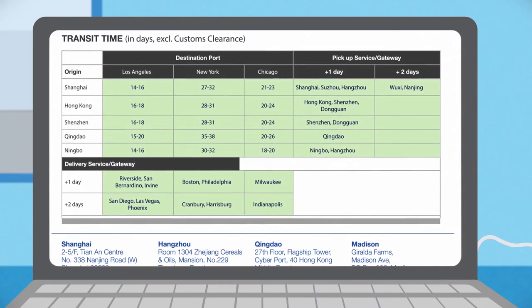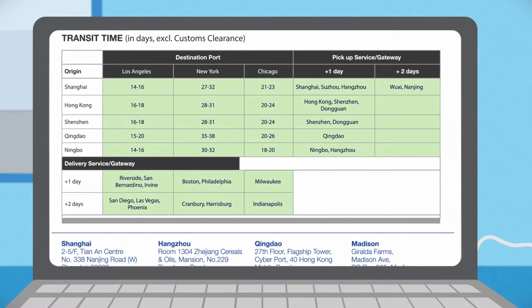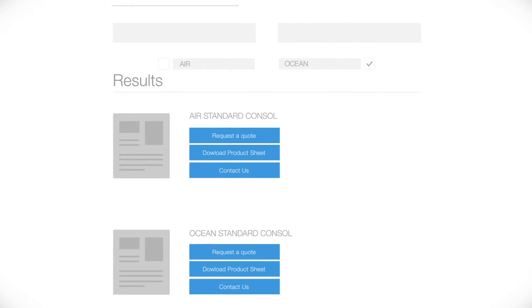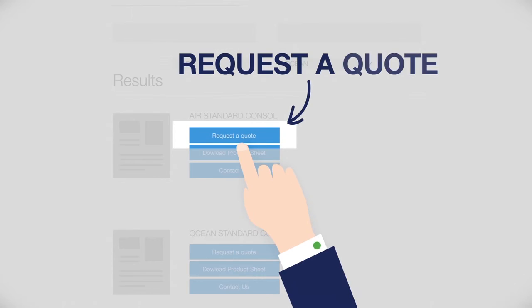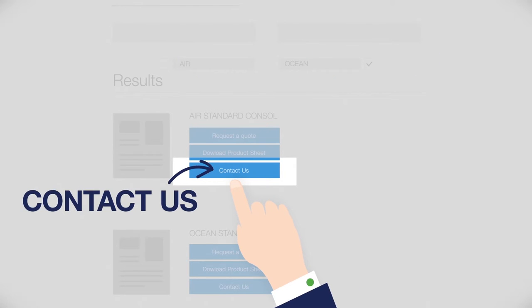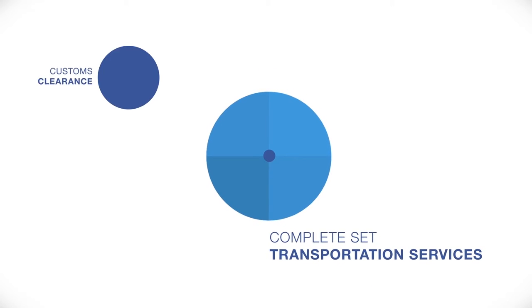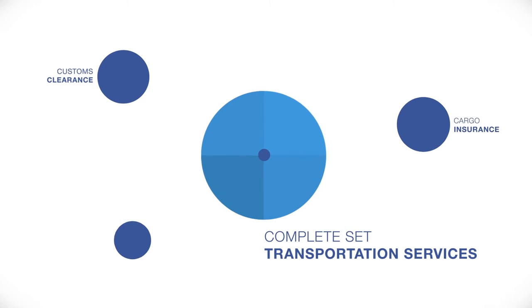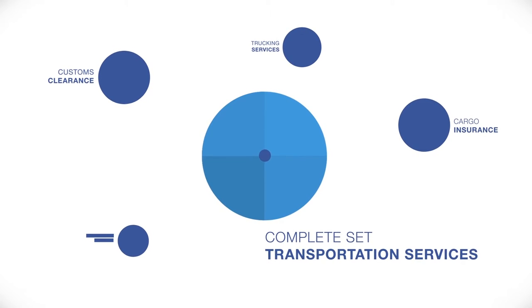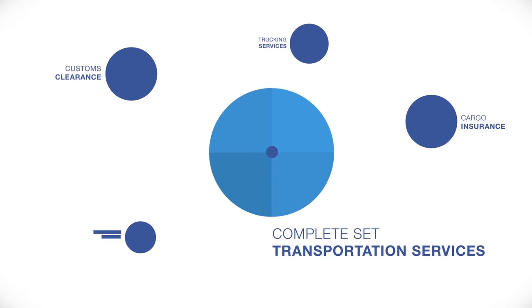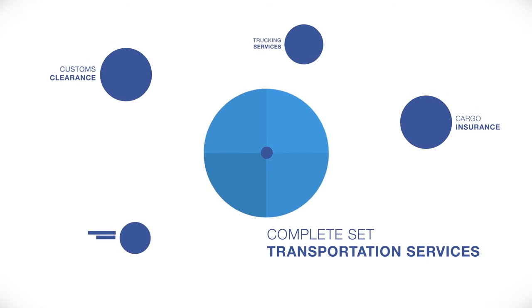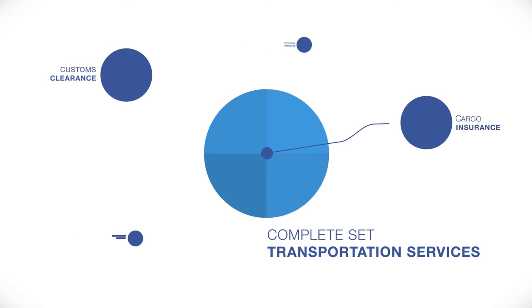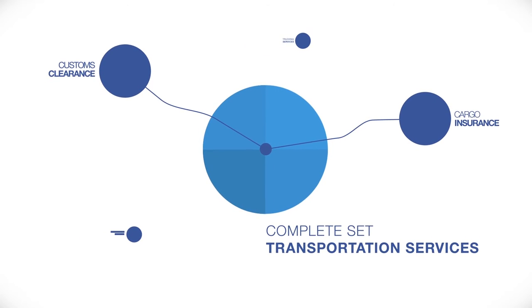You also get an overview of included and additional services. Once you've found what you're looking for, you can immediately request a quote or contact us for more information. And because Damco's featured trade lane products typically consist of a complete set of transportation services and optional modular add-ons such as customs clearance and cargo insurance, it's easy to piece together the exact combination that serves you best.